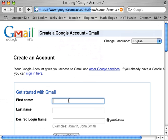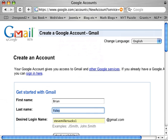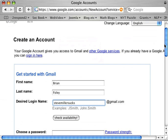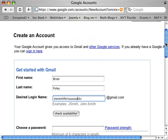I've already filled this stuff in, so it will go in automatically. I'd put in my first name, and I'm going to create the account SteveMillerSucks. Unfortunately, I've already created that account before, so I'll call this SteveMillerSucks5. I can hit 'Check Availability', but I don't imagine that one's been used.